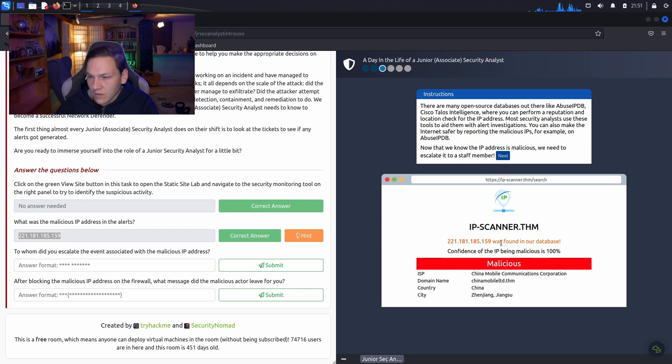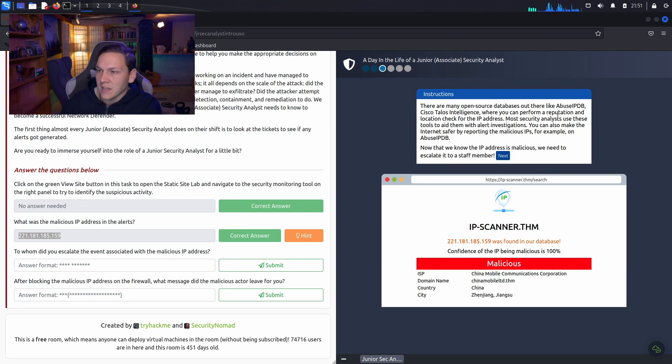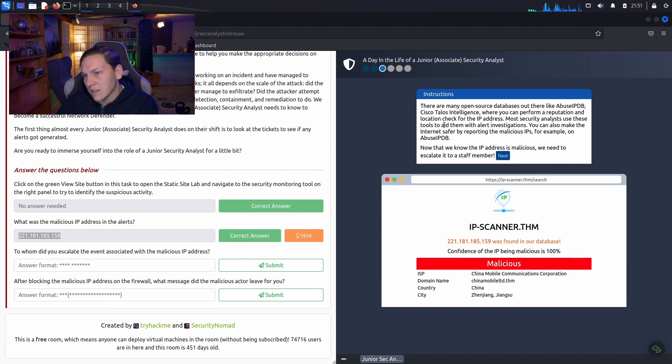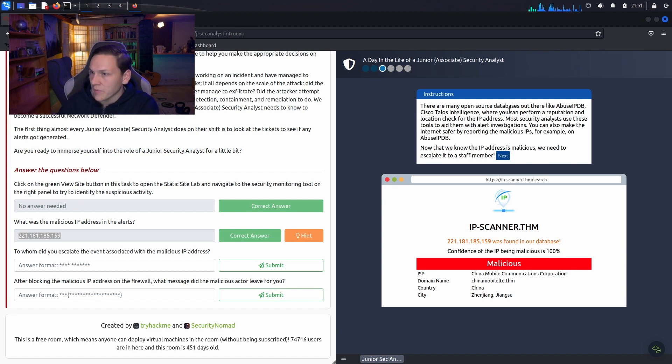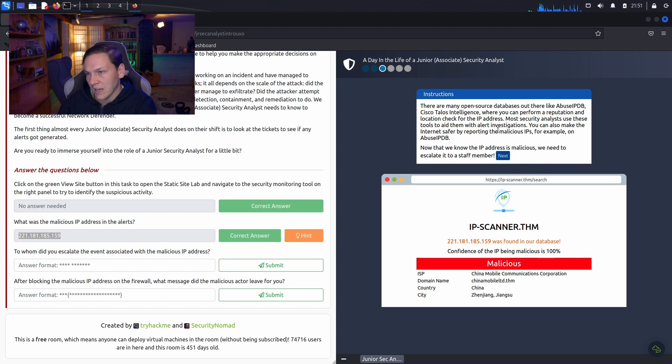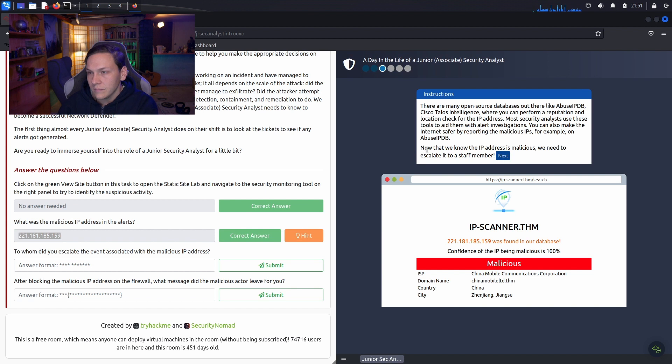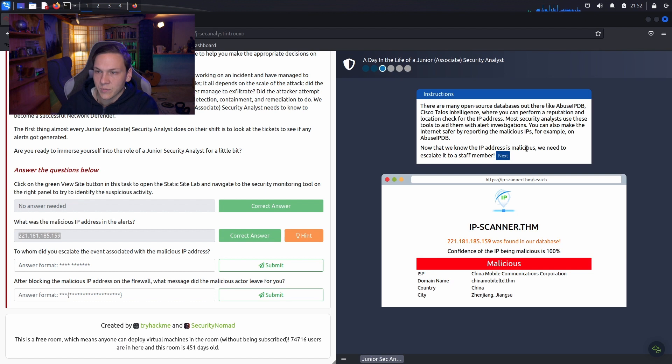So, it was found to be malicious. There are many open source databases out there like Abuse IPDB, Cisco Talos Intelligence, where you can perform a reputation and location check for the IP address. Most security analysts use these tools to aid them with alert investigations. You can also make the internet safer by reporting the malicious IPs, for example, on Abuse IPDB.